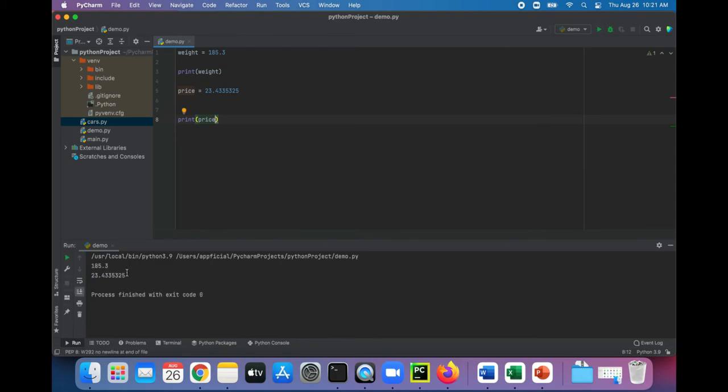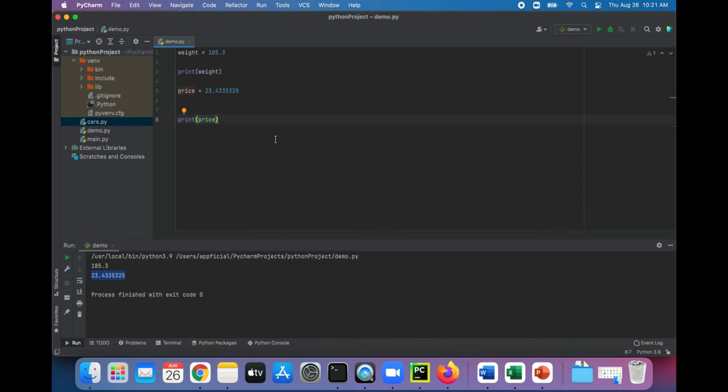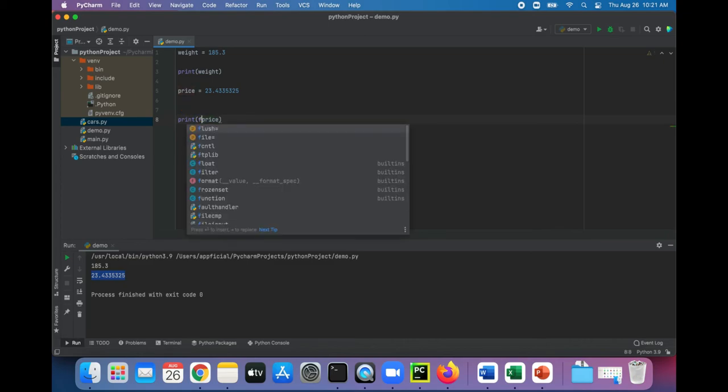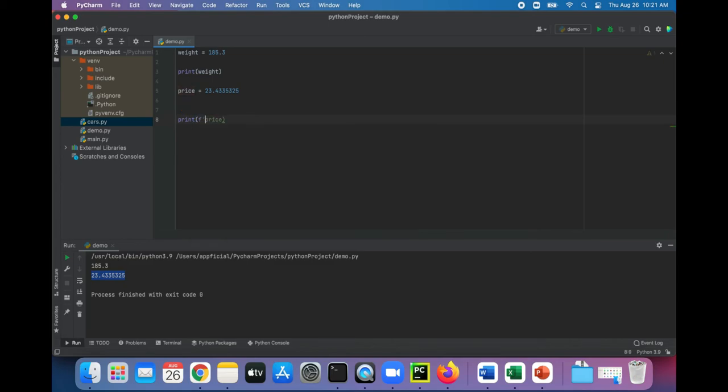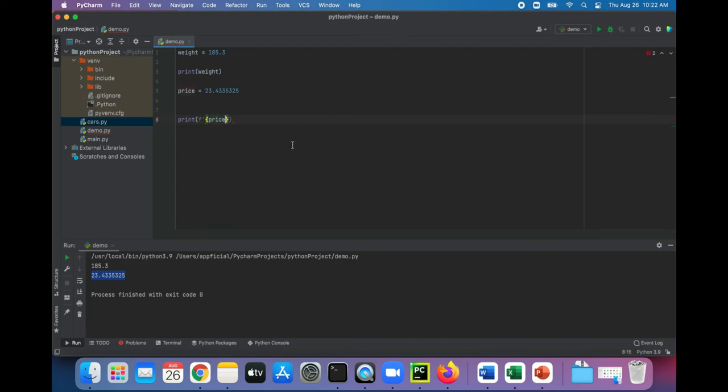And that doesn't look like a price of something. A price usually has two numbers following a decimal place, not a whole bunch of numbers. So to fix the formatting, we can use f-string. So we'll type f, single quote, surround the price with curly braces, then after the word price you type colon dot.